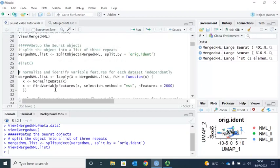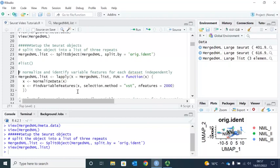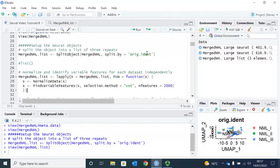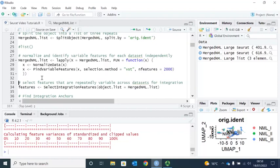Next we perform data normalization and find the variable features for each object in the list. Unlike the merged object with three repeats where Seurat considers it as just one object, here Seurat considers it as three separate objects to find variable features for each one in the list. Let's run this function. Seurat finished the analysis for both normalization and finding the variable features for each repeat in the object list.